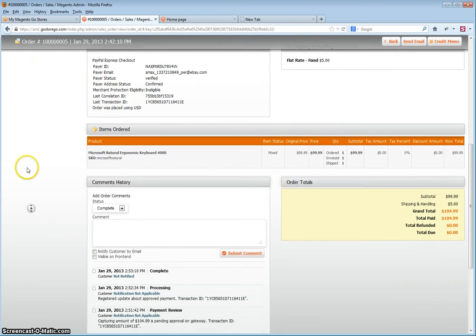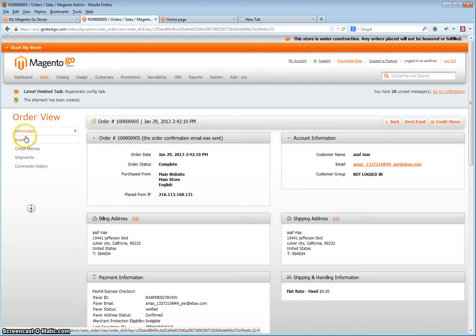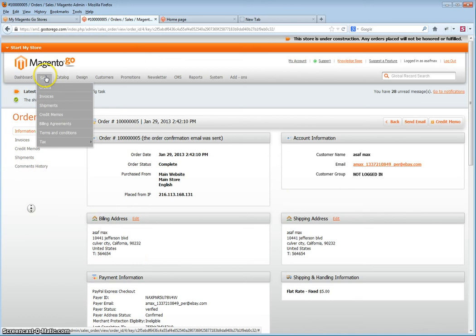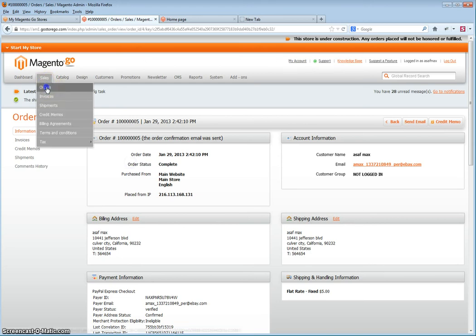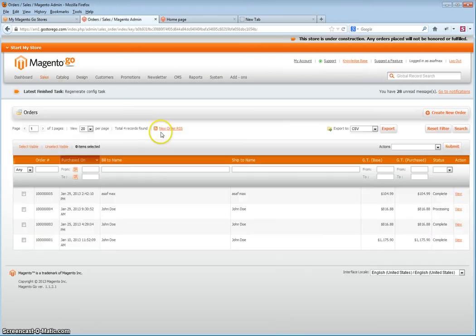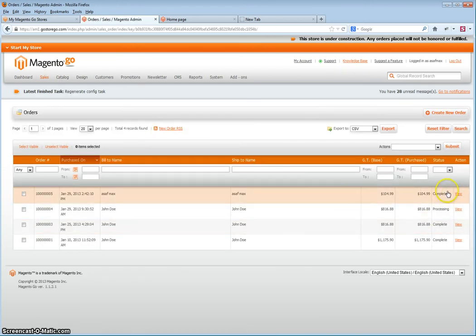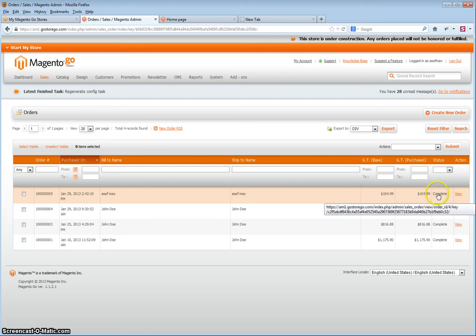As you can see, if we go to orders, you will see the order status is complete. Go to sales orders, and in the list of orders, you will see the status is complete.